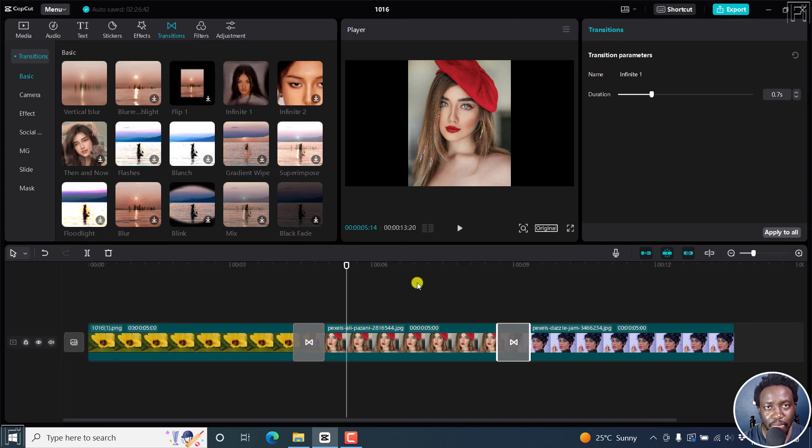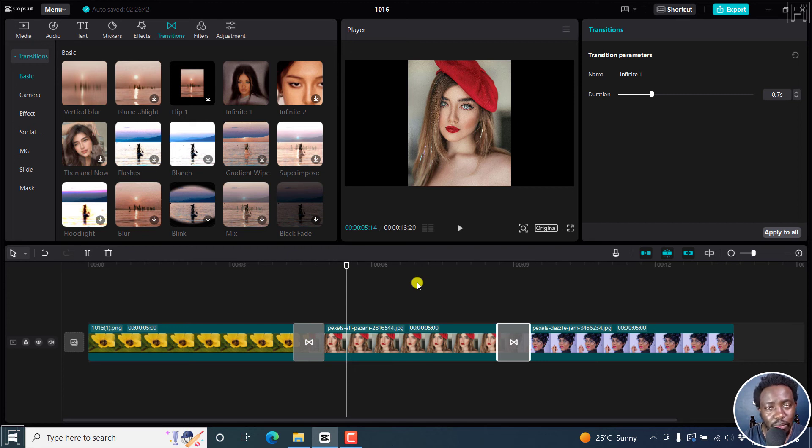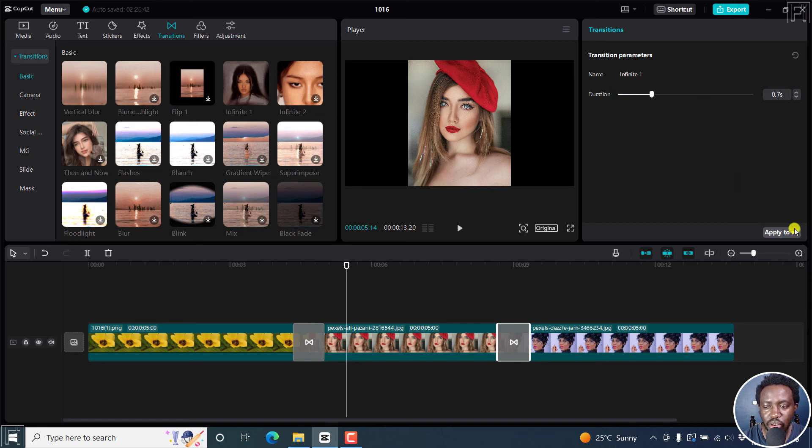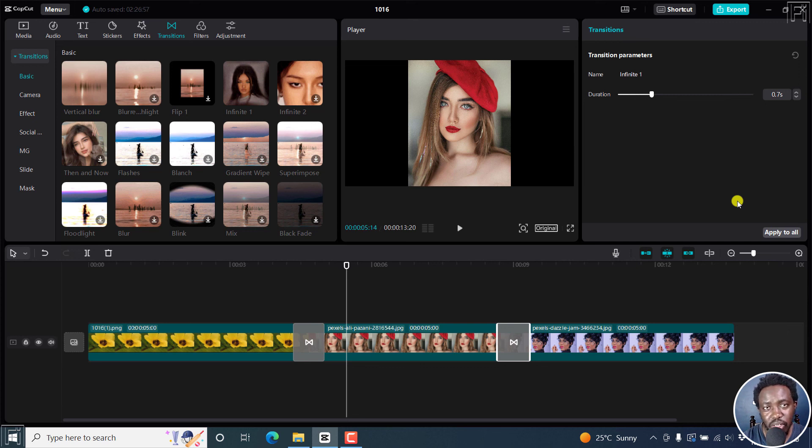So that is how to add transitions to your videos, images, or media in CapCut for Windows. Pretty simple and how you can change the duration and also apply to all clips to speed up your process.